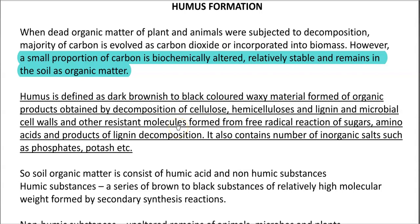When dead organic matter of plants and animals is subjected to decomposition, the majority of the carbon evolved as carbon dioxide escapes and reaches the atmosphere, or else the carbon may be incorporated again back into the biomass.